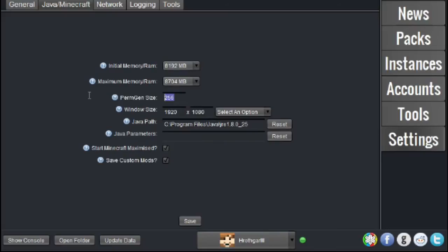So, just make sure this is set to 256. That way, you shouldn't have any problems.